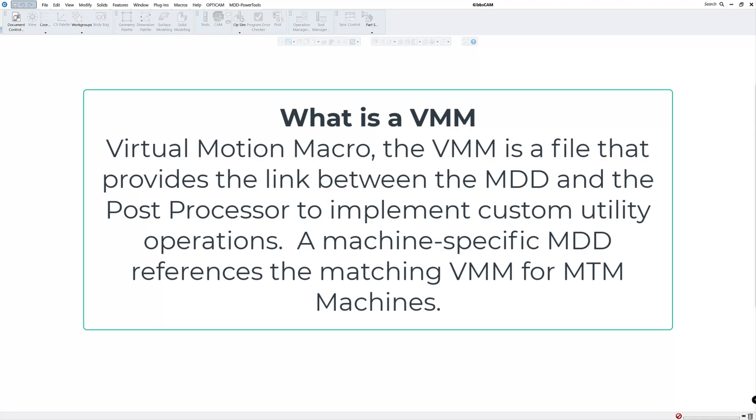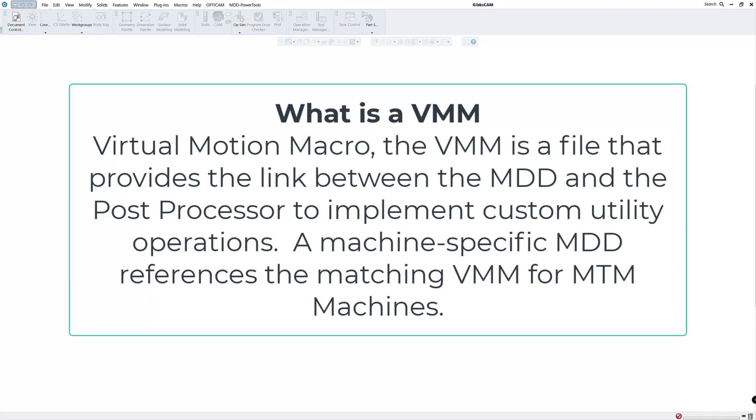MTM machines of course are multitask machines, anything usually with a sub spindle, multiple turrets, and multiple spindles.